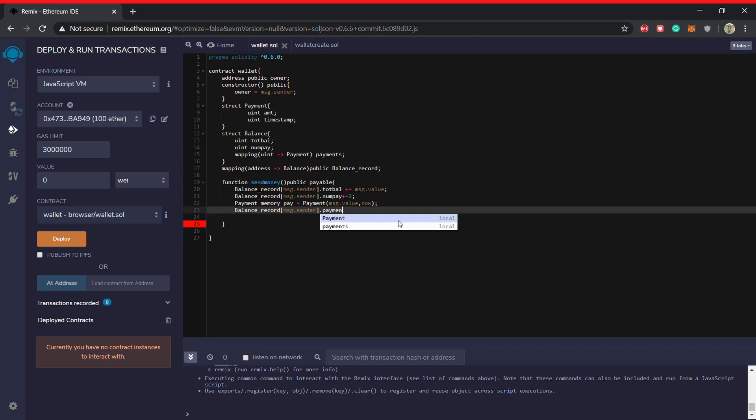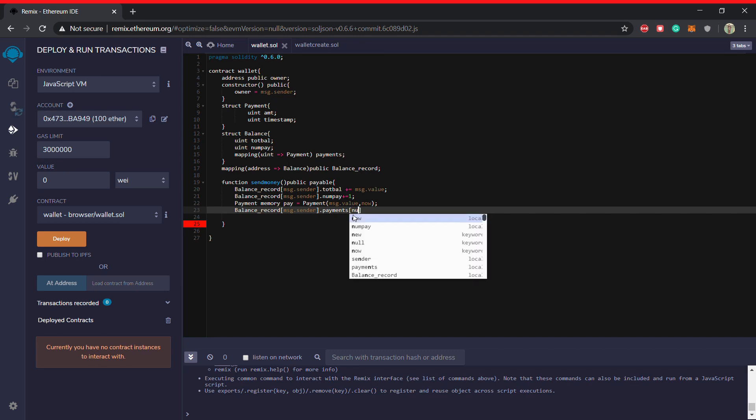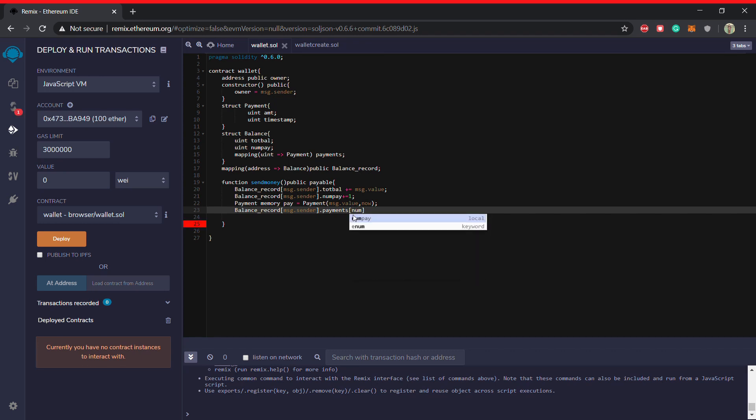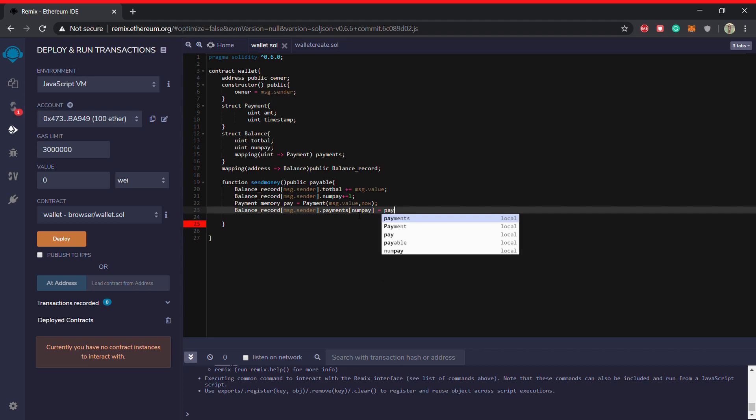Dot dot payments. You can see the payments is the variable for the mapping or the identifier basically you can say. And then num pay out here. And then we'll basically put it equal to payments num pay.